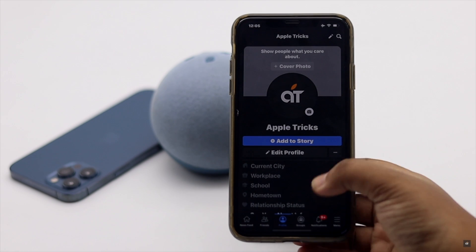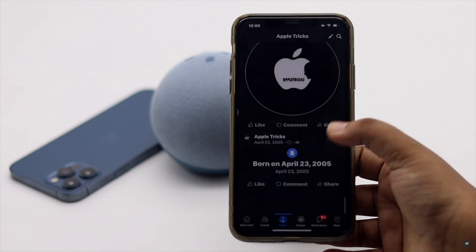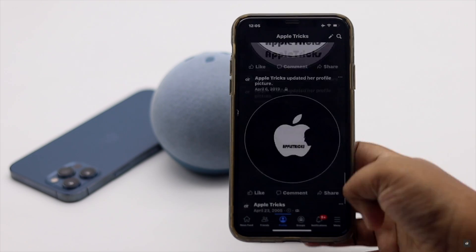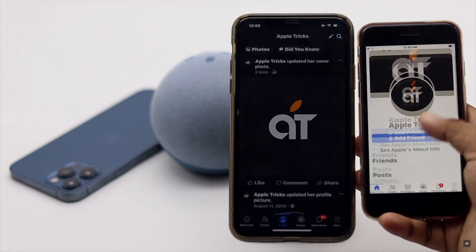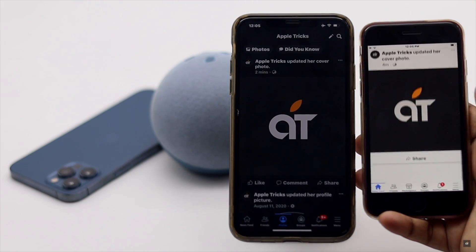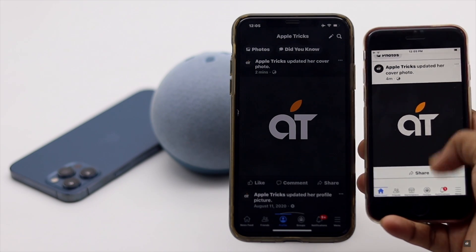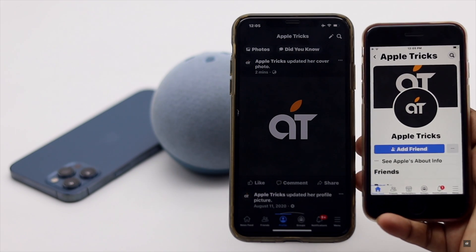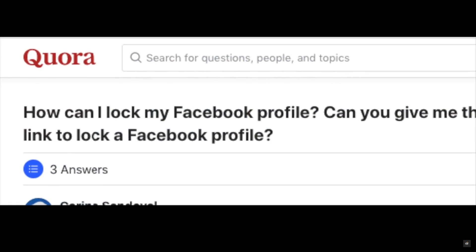Facebook is a great social media platform to share your life with your friends and family, but your public contents can be seen by many people who are not your friends. It can be a security risk.